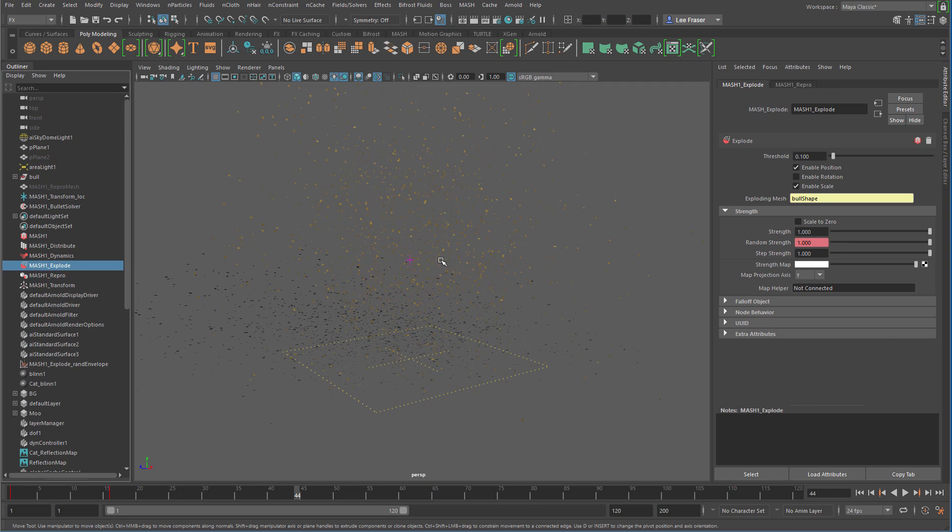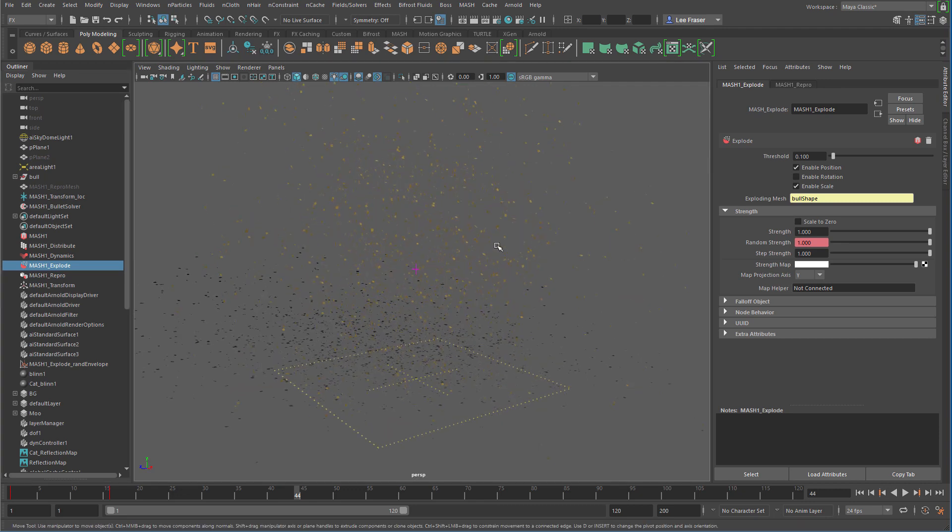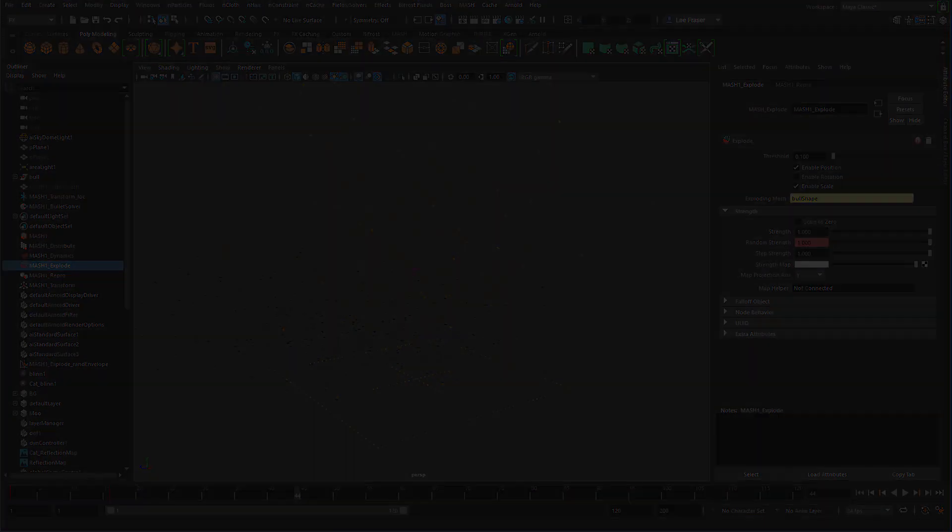So that is the explode node in Maya 2018. Hope you guys find that useful. And again, thanks for watching.